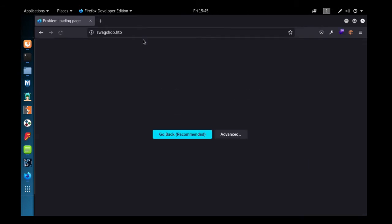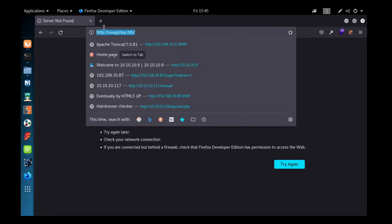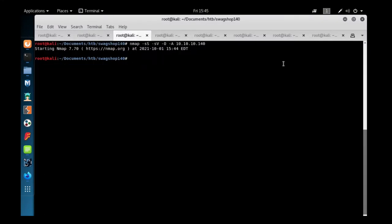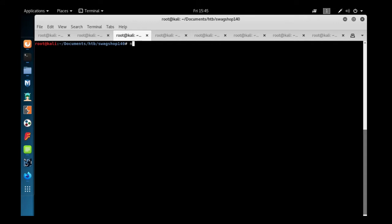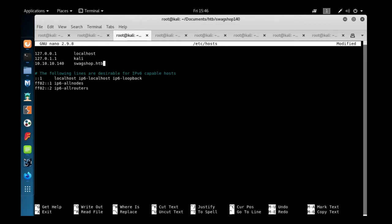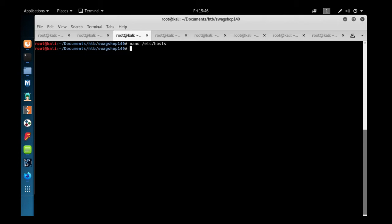It's redirecting to swagshop.htb domain, so we'll quickly add this domain to the hosts file. I'm going to use nano editor and will quickly add the host IP 10.10.10.140 and the domain name swagshop.htb. We'll save and exit and refresh the page.